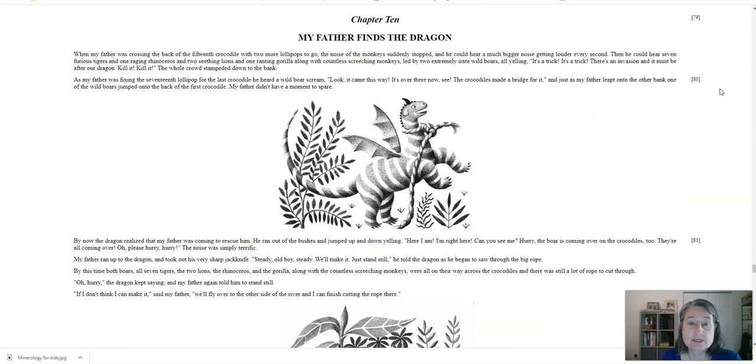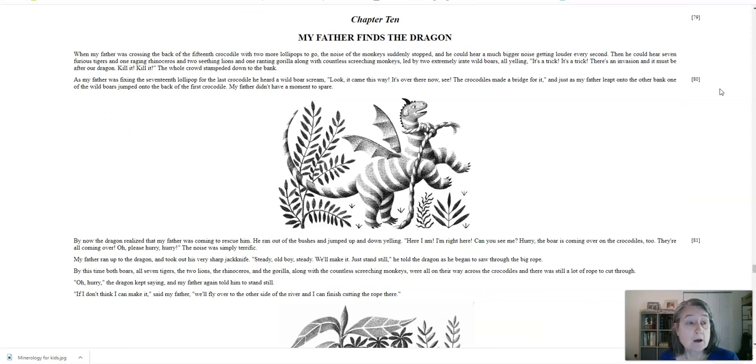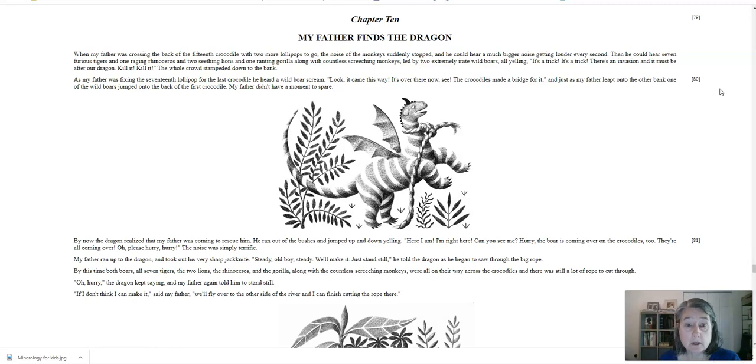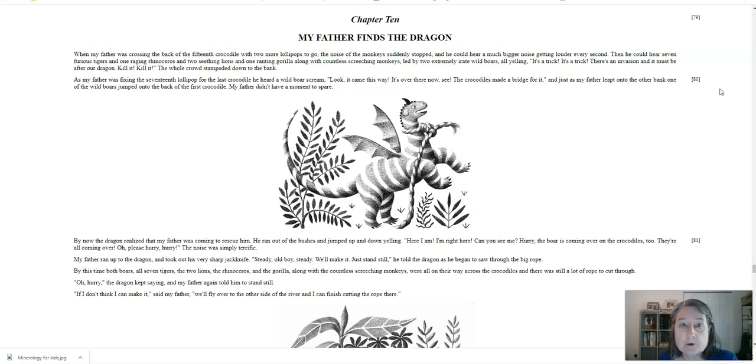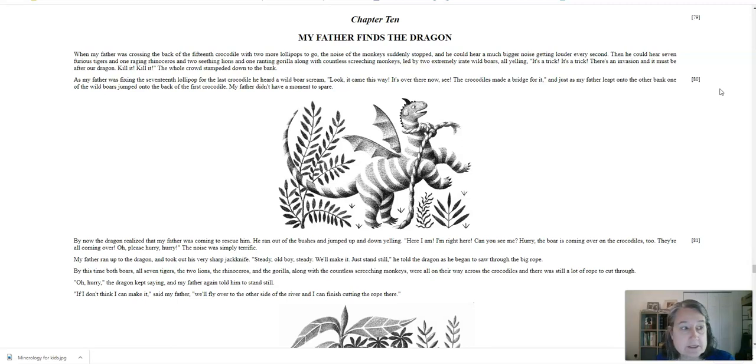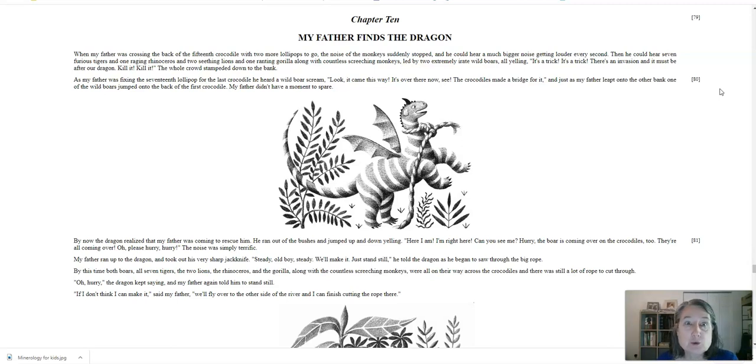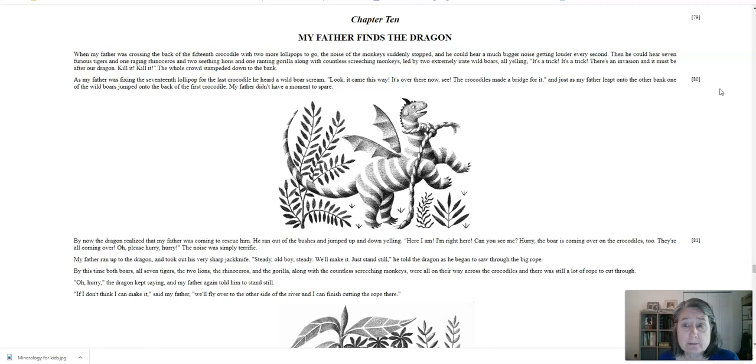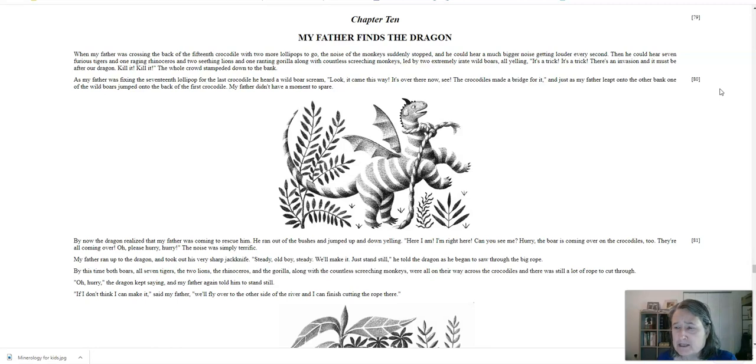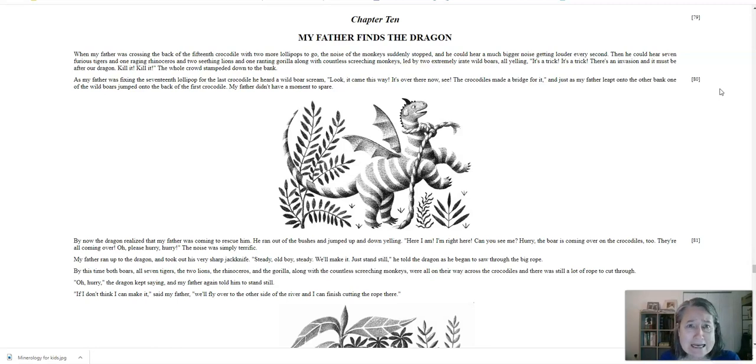Chapter 10. My father finds the dragon. When my father was crossing the back of the 15th crocodile, two more lollipops to go, the noise of the monkeys suddenly stopped, and he could hear a much bigger noise getting louder every second. Then he could hear seven furious tigers and one raging rhinoceros and two seething lions and one ranting gorilla along with countless screeching monkeys led by two extremely irate wild boars all yelling, It's a trick! It's a trick! There's an invasion, and it must be after our dragon! Kill it! Kill it! The whole crowd stampeded down to the bank.